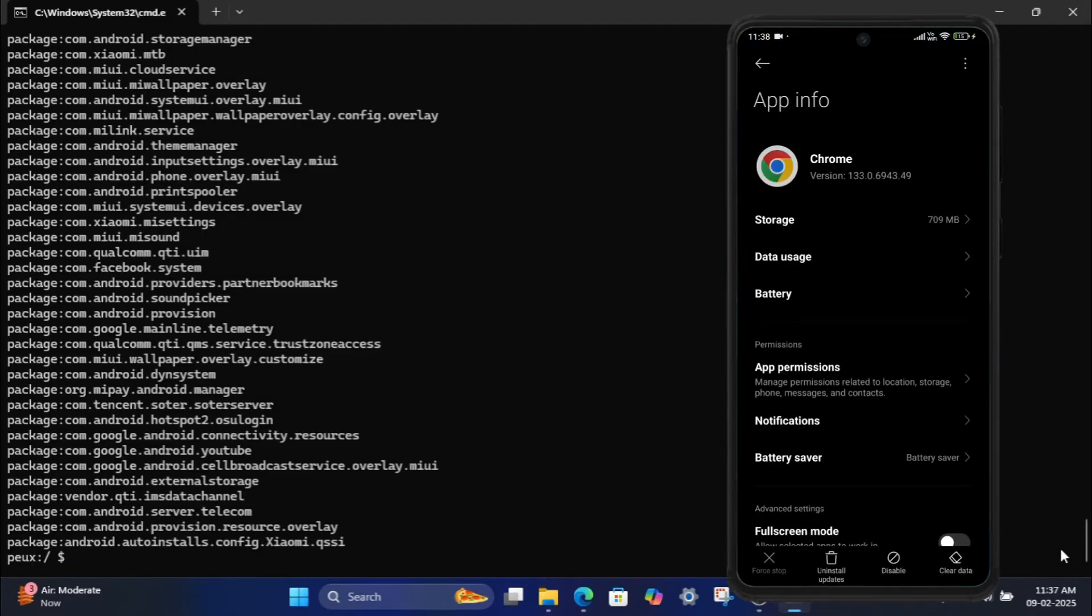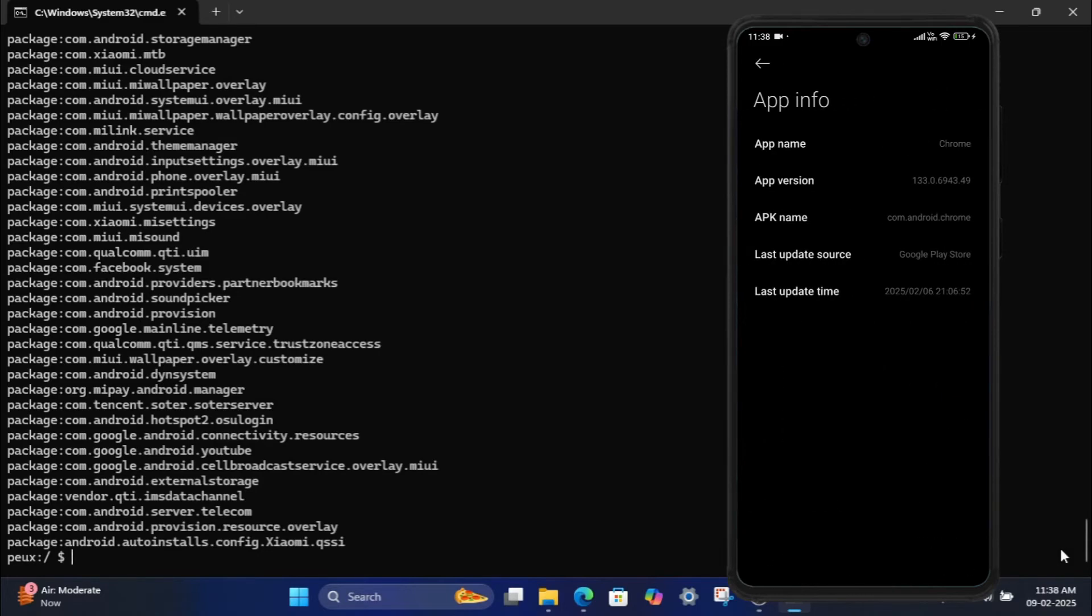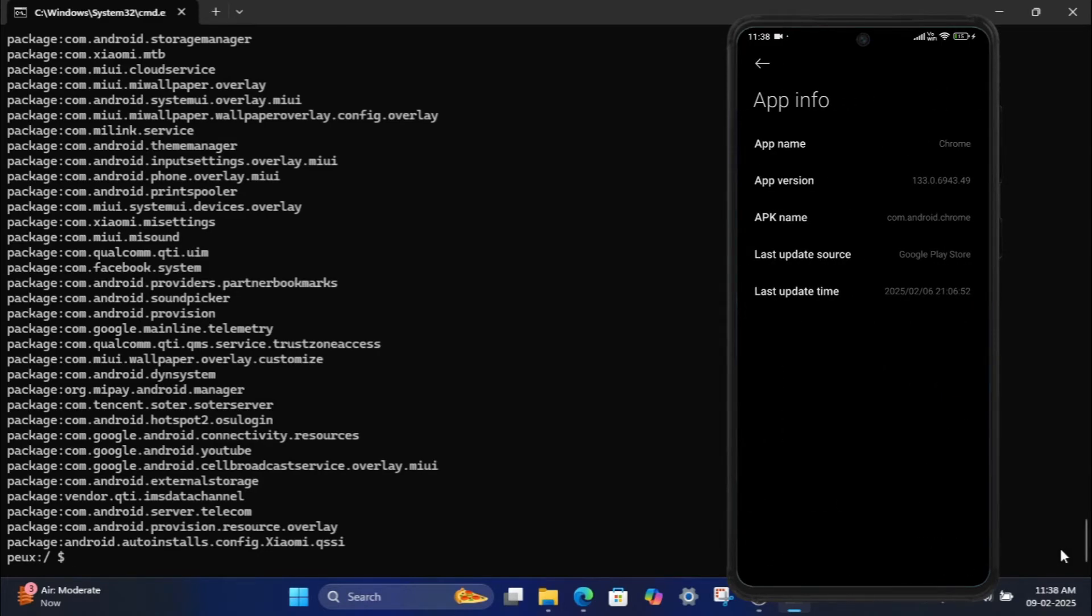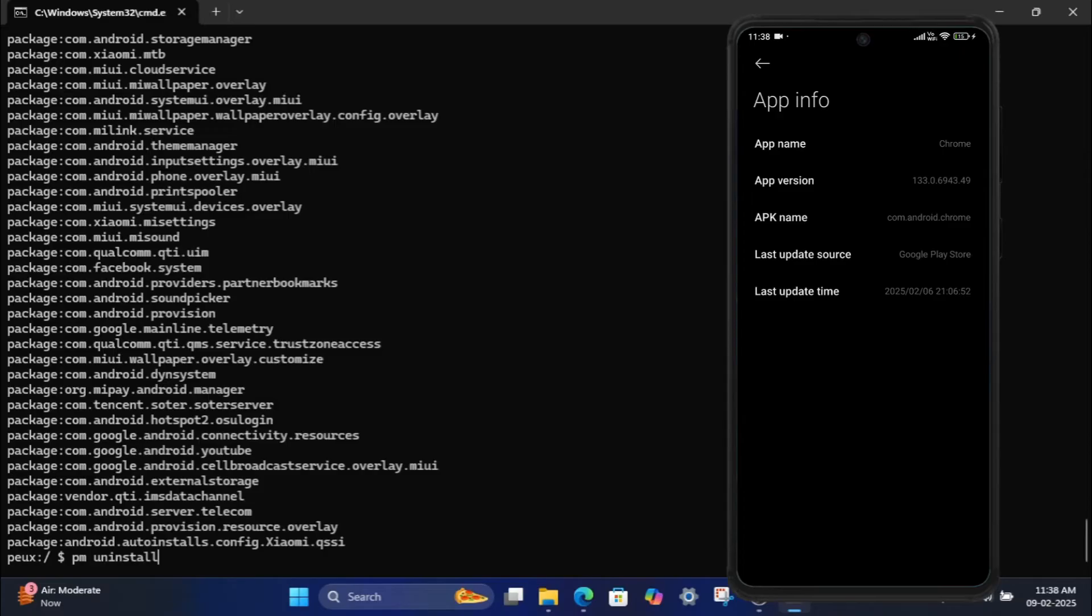Tap the three dots in the top right corner and select App Details. You'll see the package name, for example com.android.chrome. Please note app package name is case sensitive, if it is uppercase you need to type as it is. In the command prompt, type the following command: PM uninstall user 0 com.android.chrome and press Enter.